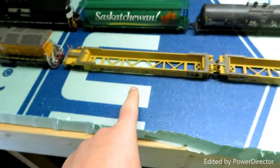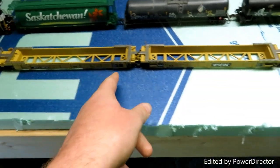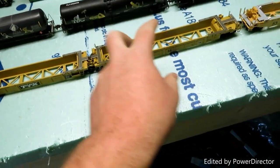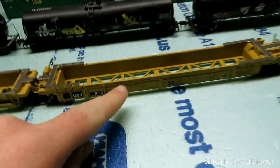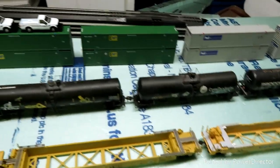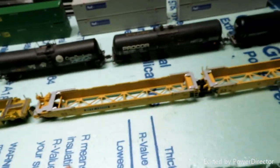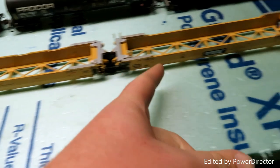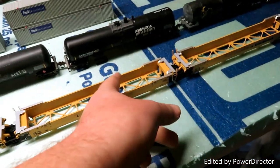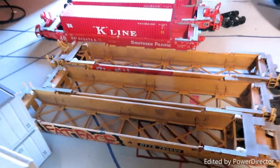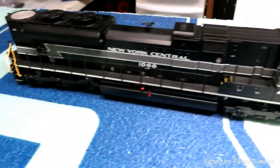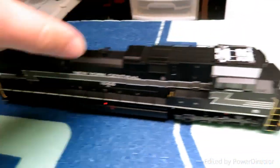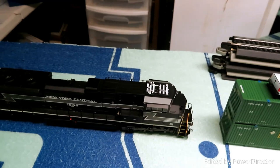I got a set of 3 Atlas wellcars - the rib side. And then I got a set of 3 Kato wellcars. And I already had a set of these that I weathered right there. And then I got this heritage unit right here from Athearn Genesis. I already put the PTC antennas up.